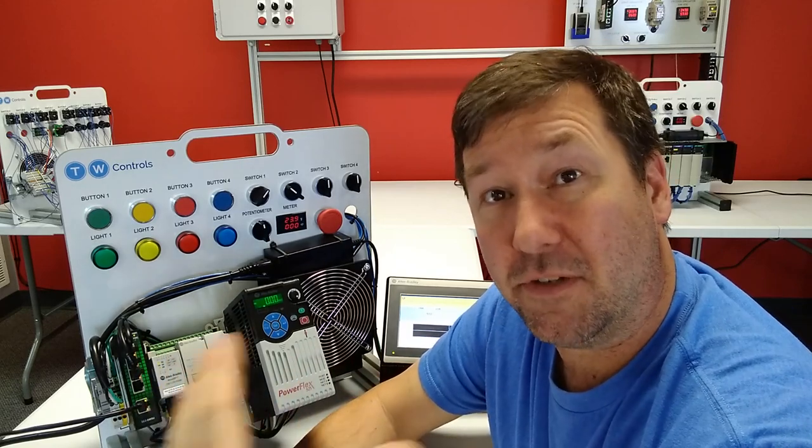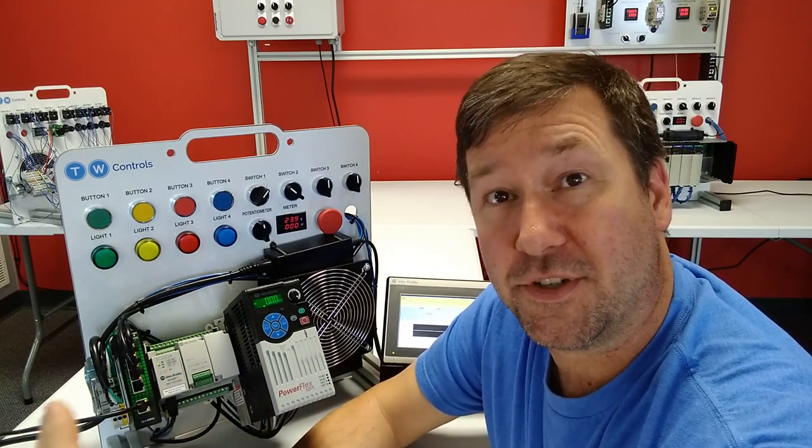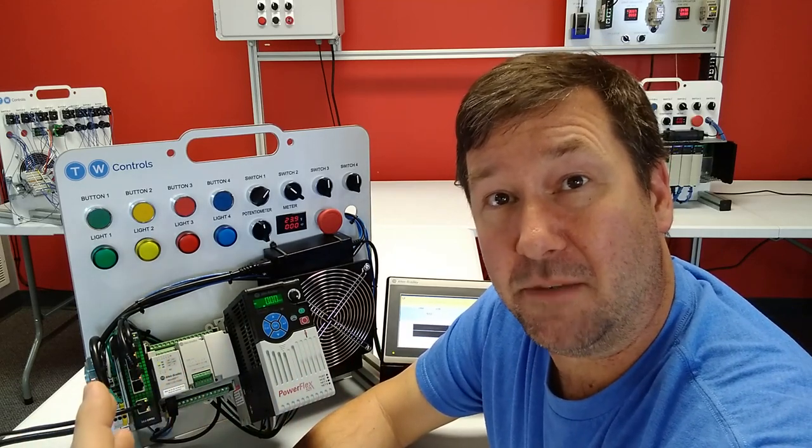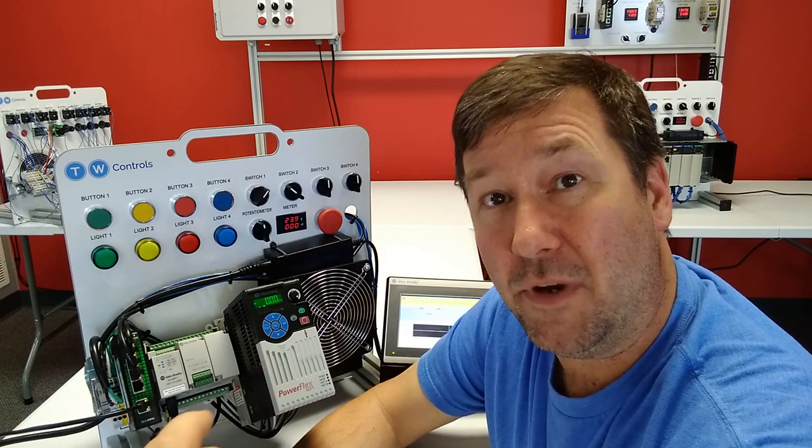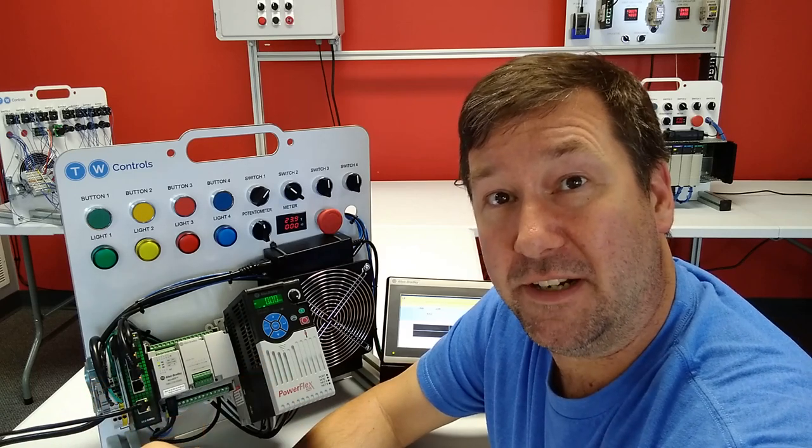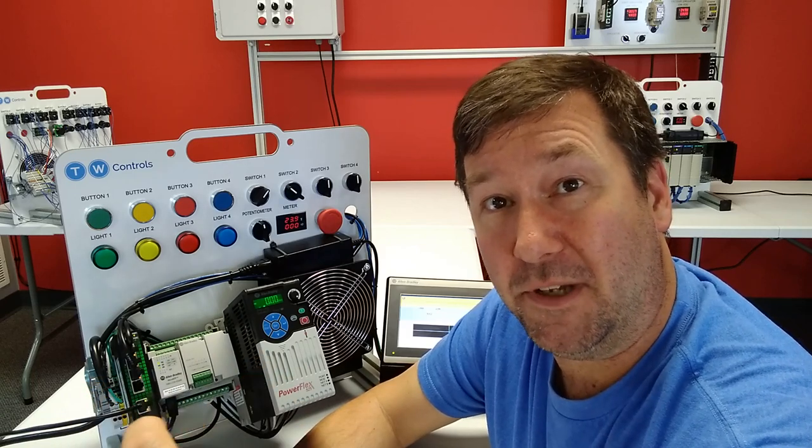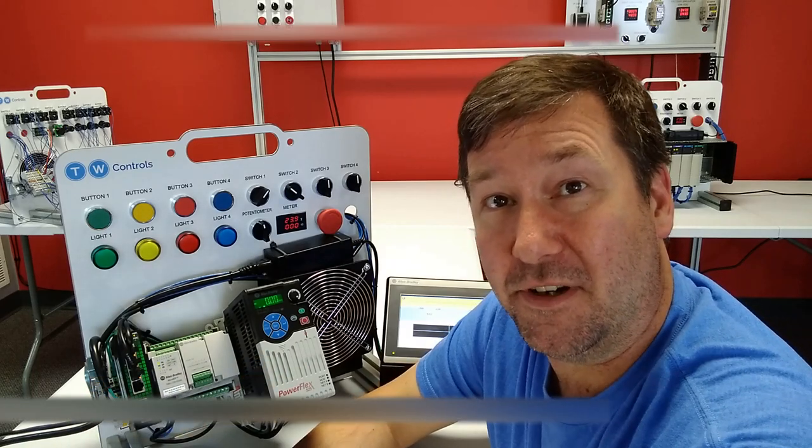Also if you're looking for the free version of Connected Components Workbench software, we have a video on it as well so I'll put a link to it in the description.